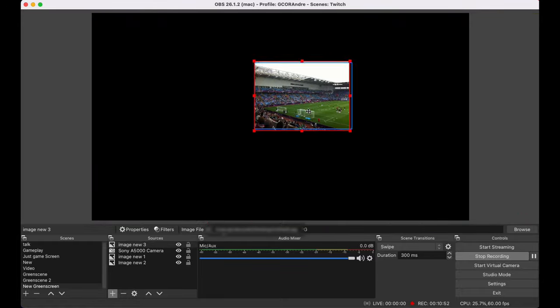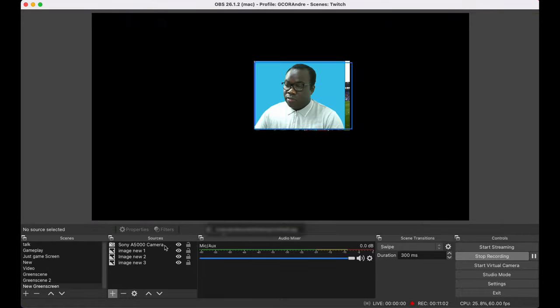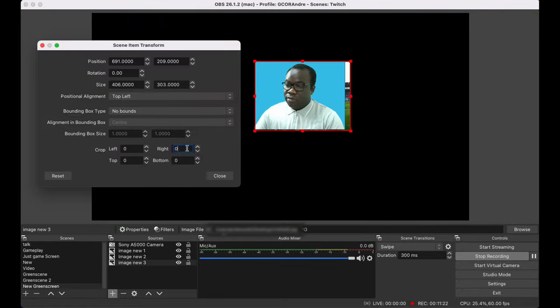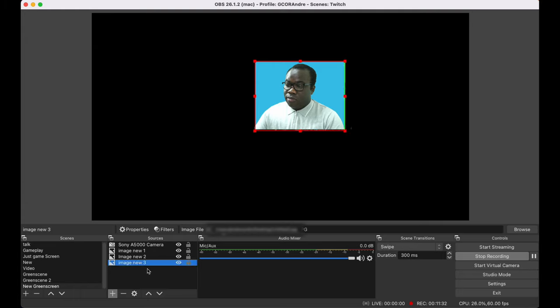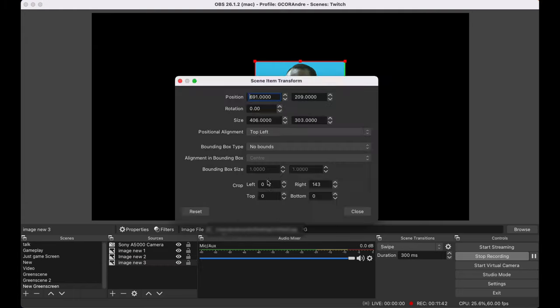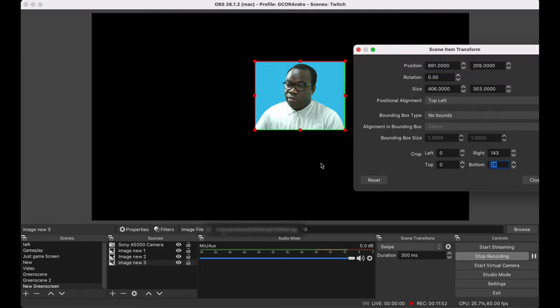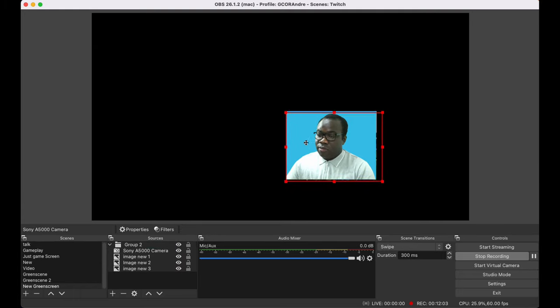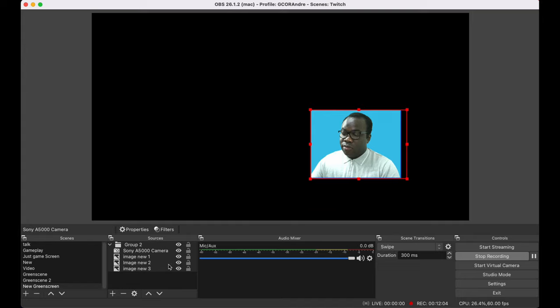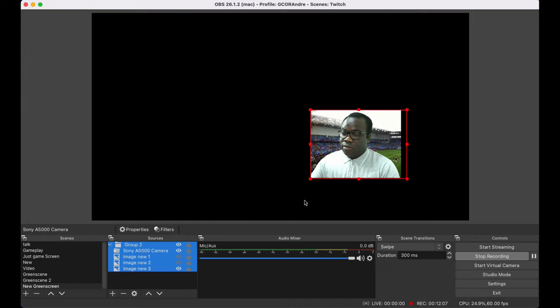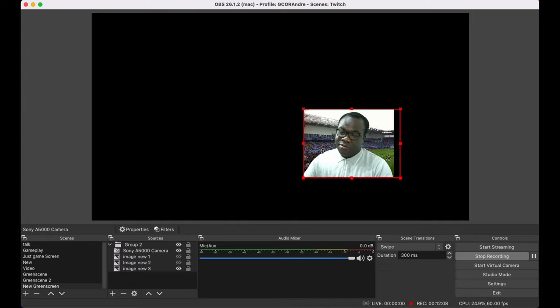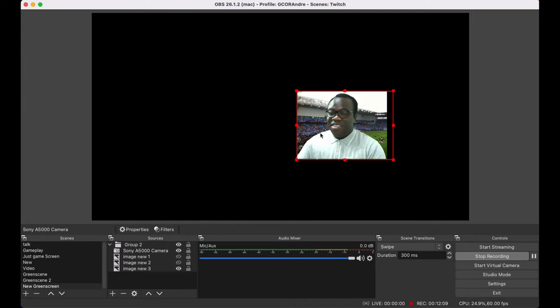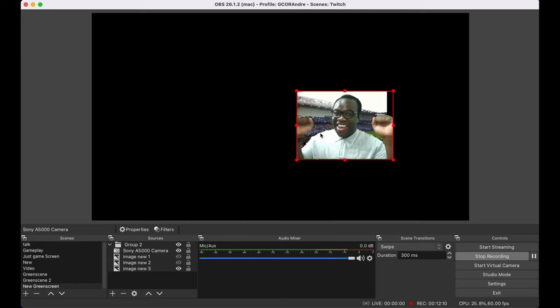And I'm going to select another picture acting as if I'm actually at a stadium. And resizing it again. Putting it, making it as part of the group. And now I can actually just switch off the individual ones and have that picture. Looks like I'm actually in the stadium.